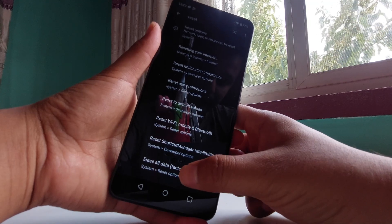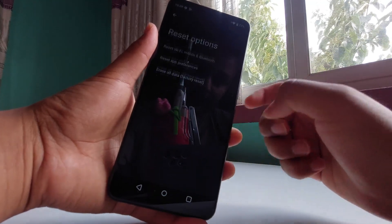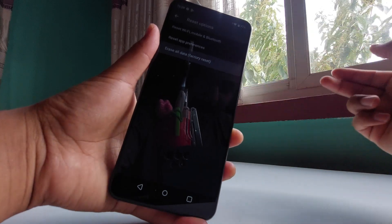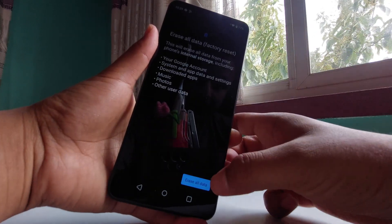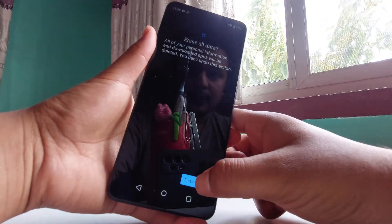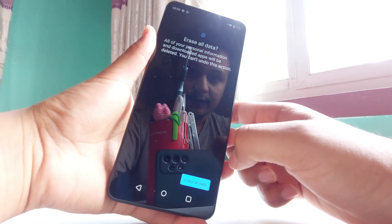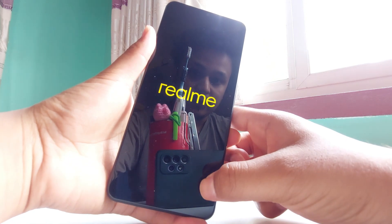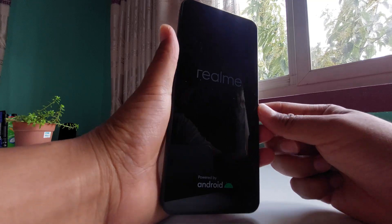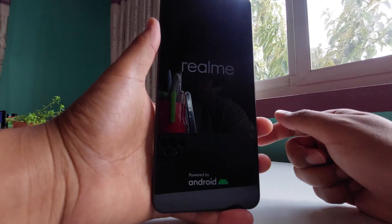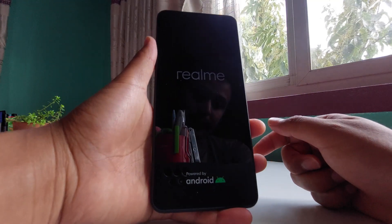Tap on 'Erase all data' — this will do a factory reset. Just tap on that to erase all the data, and there you go. Now it's going to erase all the data and it's booting up.